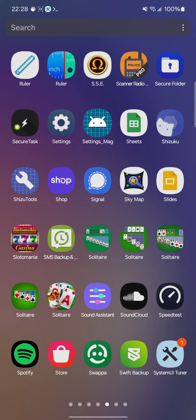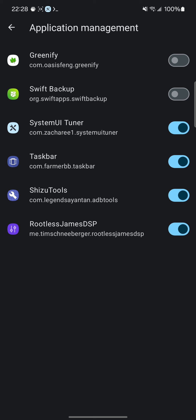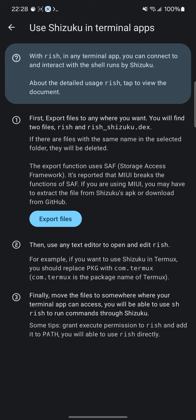That's Shizuku for you in a nutshell. I've authorized a bunch of apps already. I've authorized it for use in the terminal. When I invoked it, it actually asks if it wants to have access in the future. So it'll execute everything through Shizuku right there.